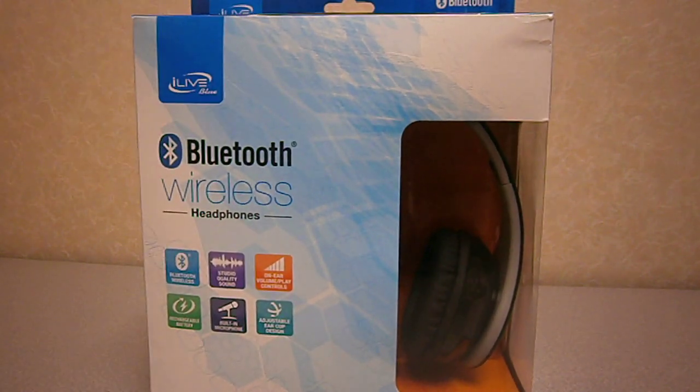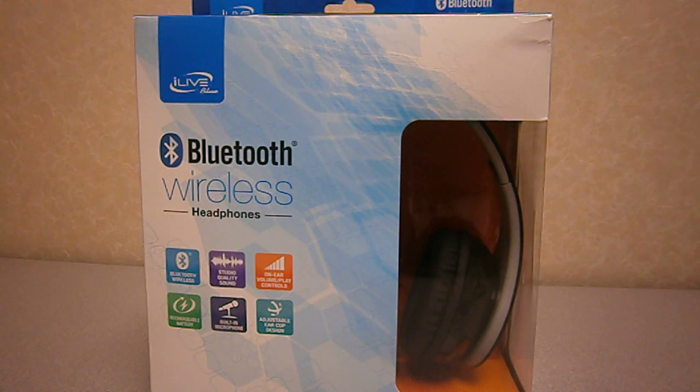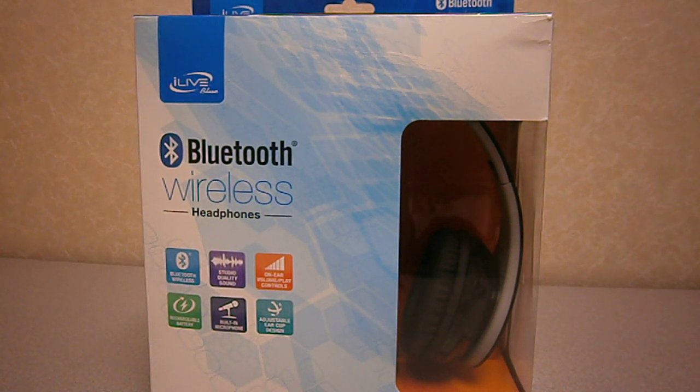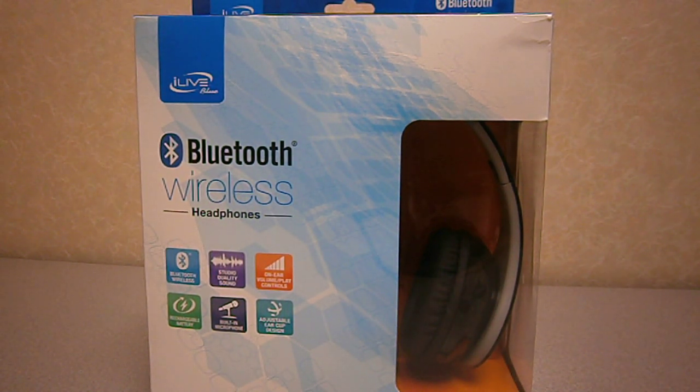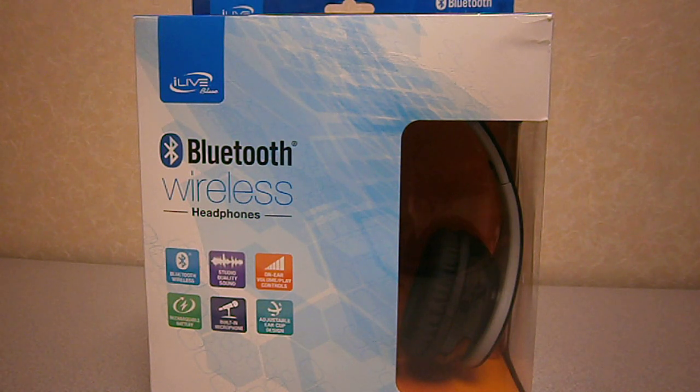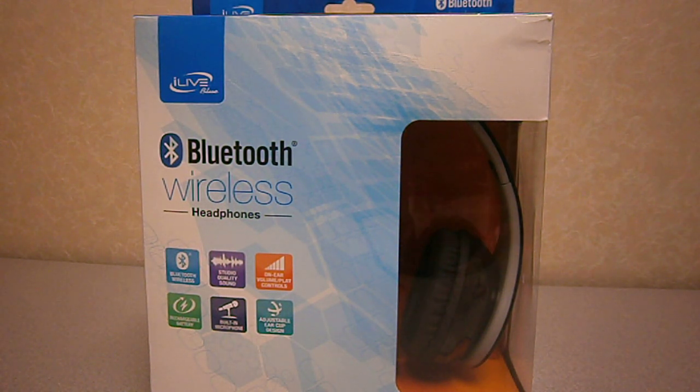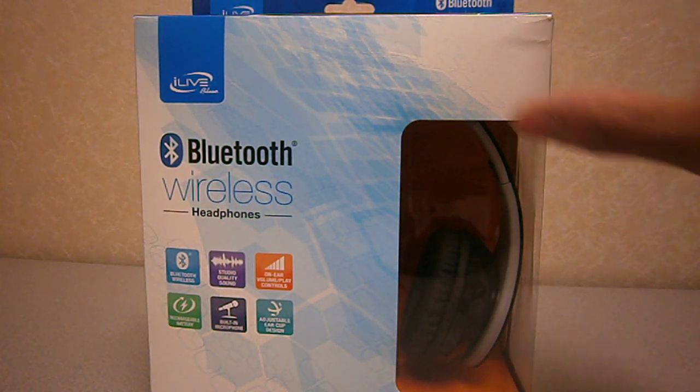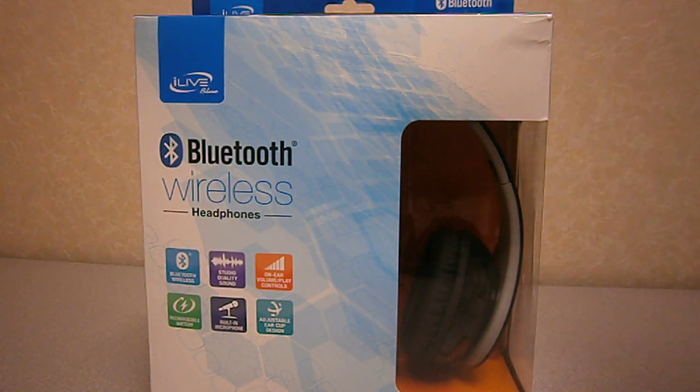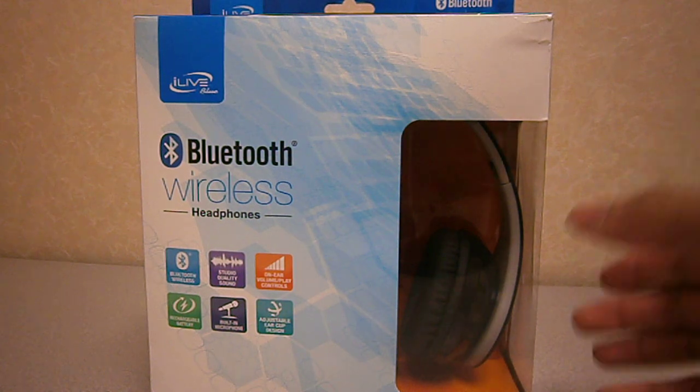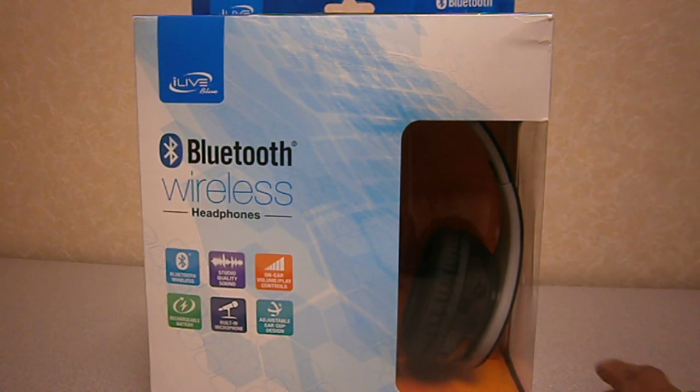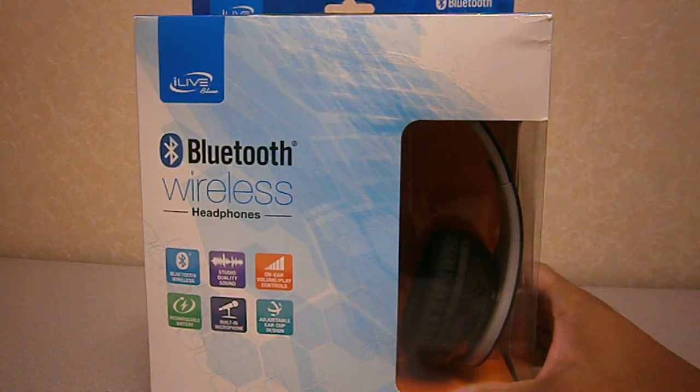The makers of iLive accessories such as sound bars, the Bluetooth speakers, also the Bluetooth regular headsets.